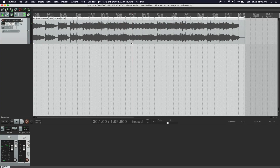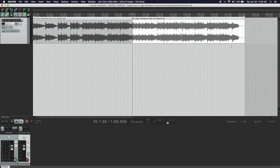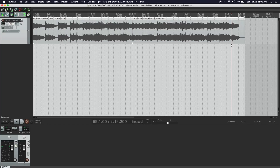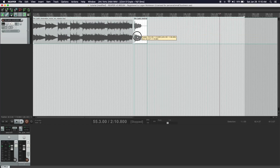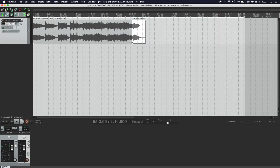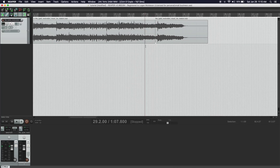It sounds like we could actually cut right before that brass section and move the ending there. So if we cut right before that brass section, and then cut right before the ending note, delete that section in the middle, drag the end back — and without any crossfade, it sounds like this.